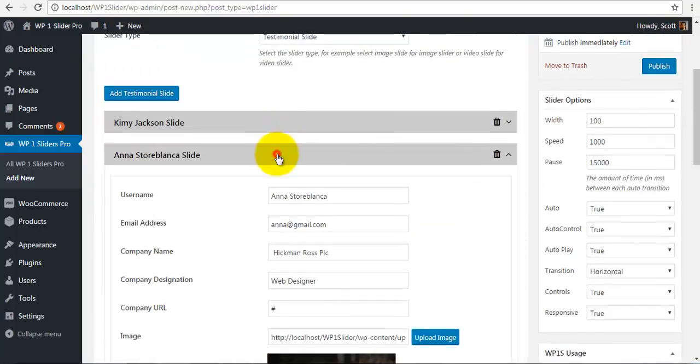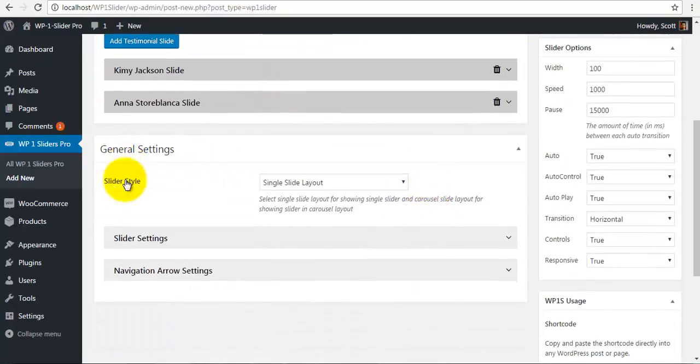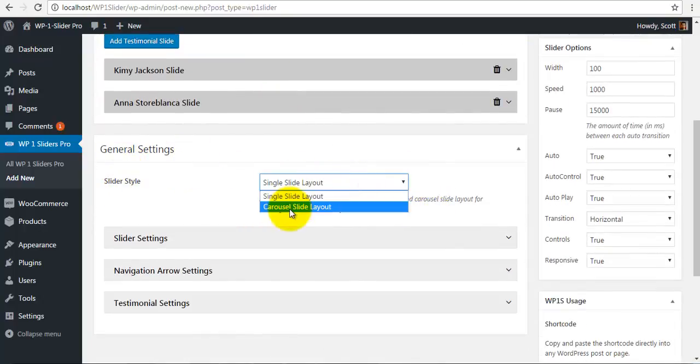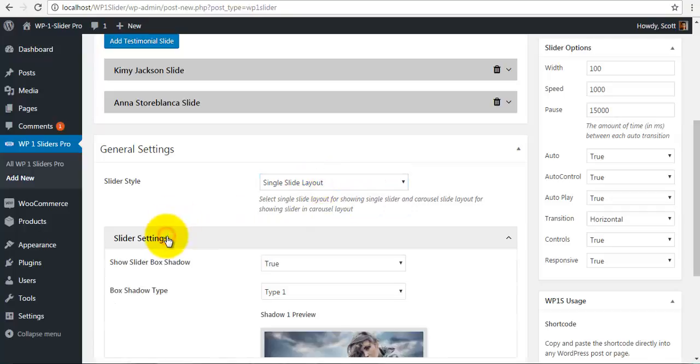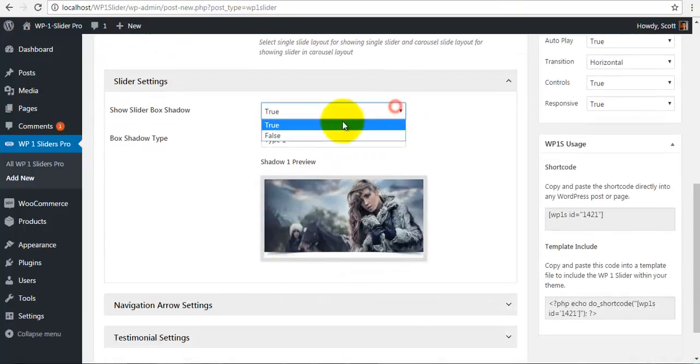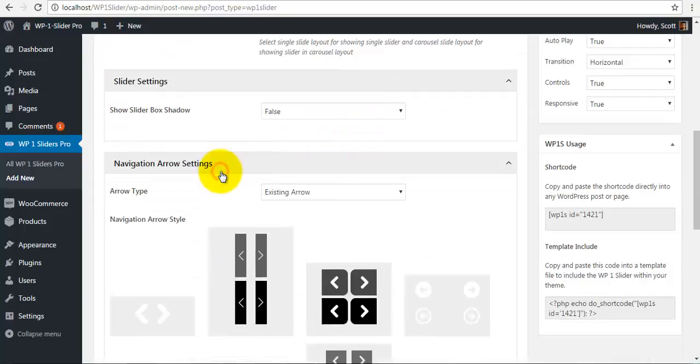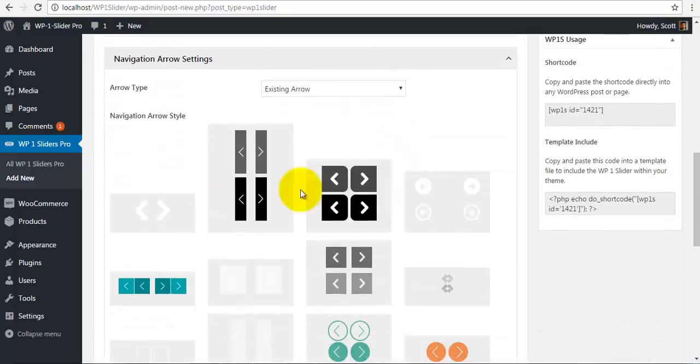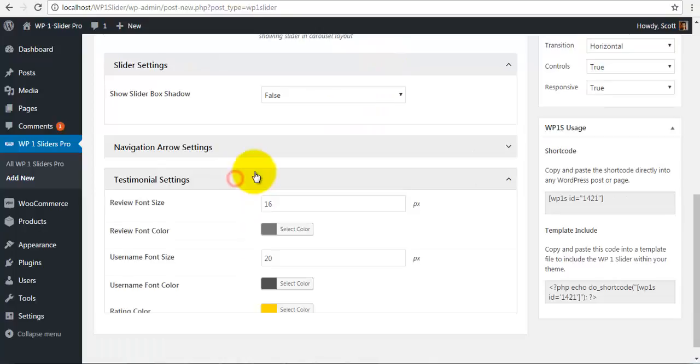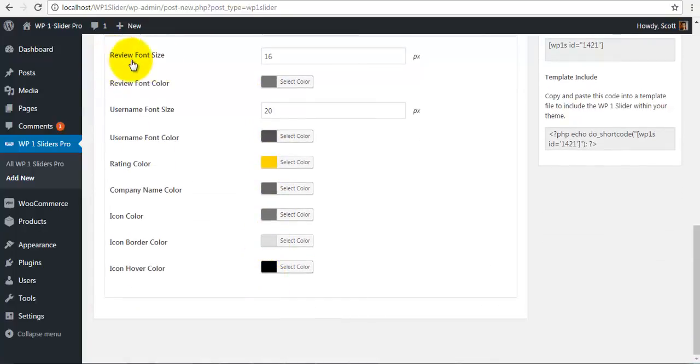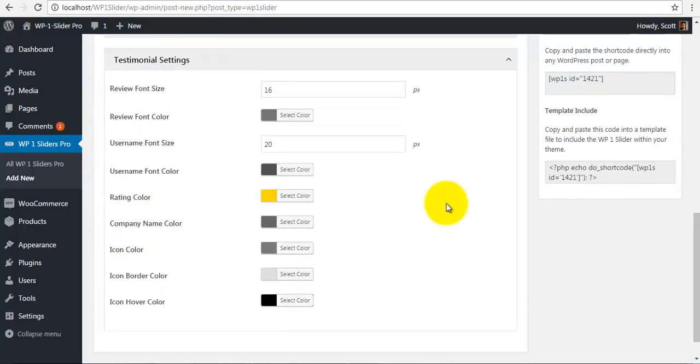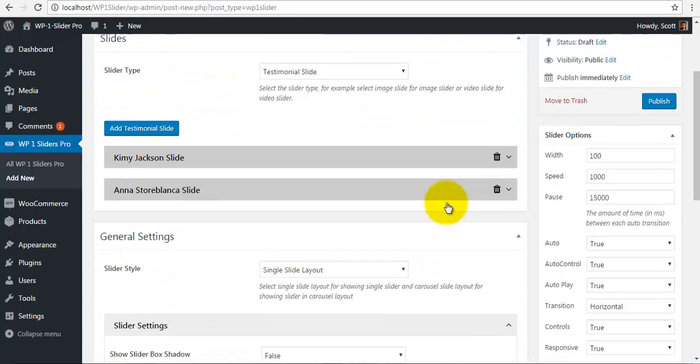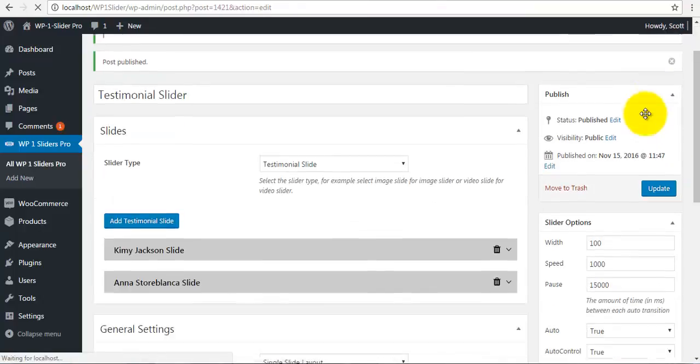So once we have configured the slides, let's look at some of the settings. So here you have the single slide or the carousel slide. For now, I am going to select single slide, select a box shadow, I am going to choose false, choose a navigation arrow, and here you have different settings for your testimonial. You can change colors and give font sizes.